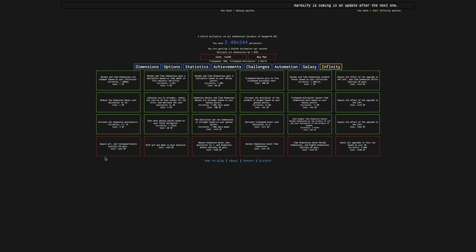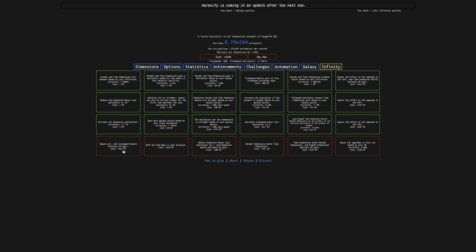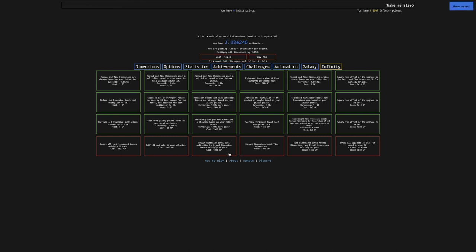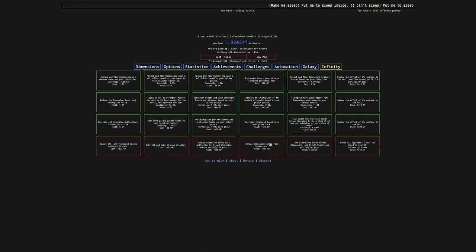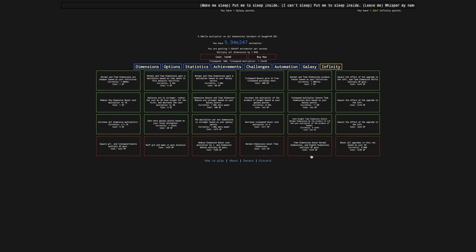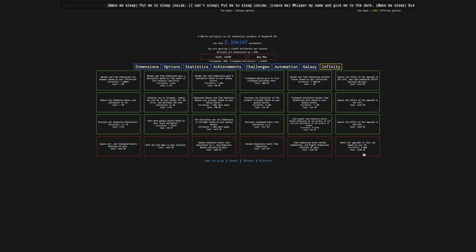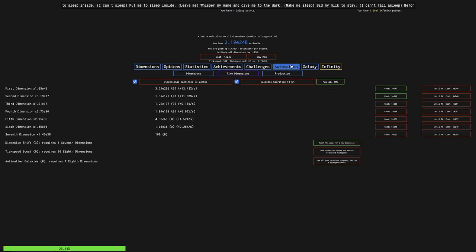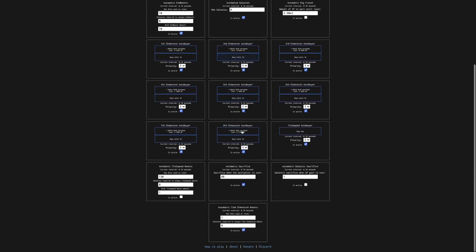Interesting. There's six of them. Square this, and tick boosts multiply galaxy point gain, then buff this and make it post-dilation. Reduce dimension boost cost by one, pretty decent. Dimension boost multiply galaxy point gain, normal dimensions boost time dimensions by an unspecified amount, time dimension boost normal dimensions by another unspecified amount, and eighth dimension multiply galaxy point gain. And boost all upgrades in this row based on galaxy points, so that seems pretty good.